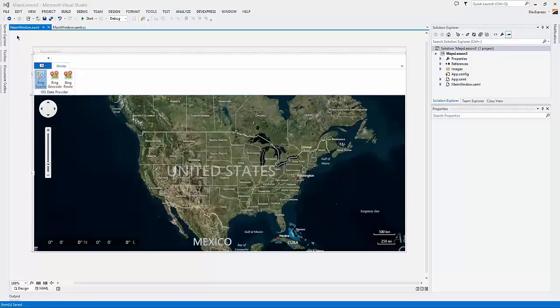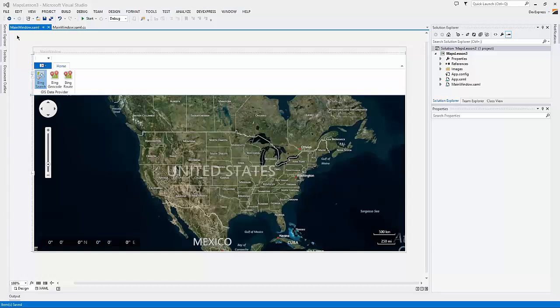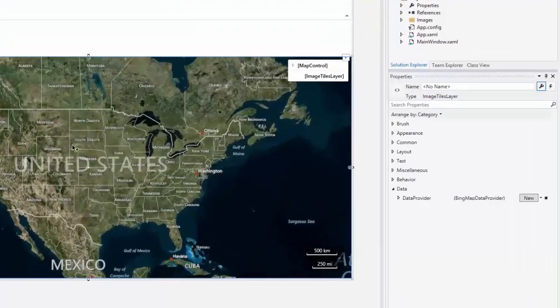I already have a project with our ribbon and the map control connected to Bing map services. Let's add a new information layer to display data obtained from one of the GIS services.